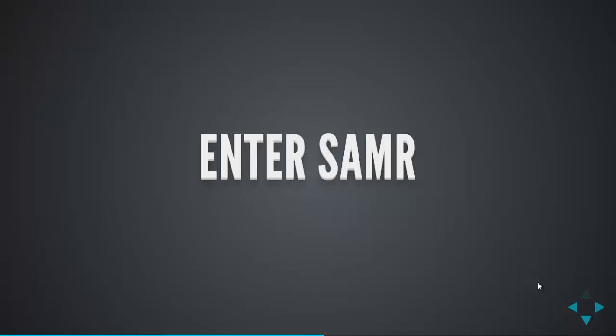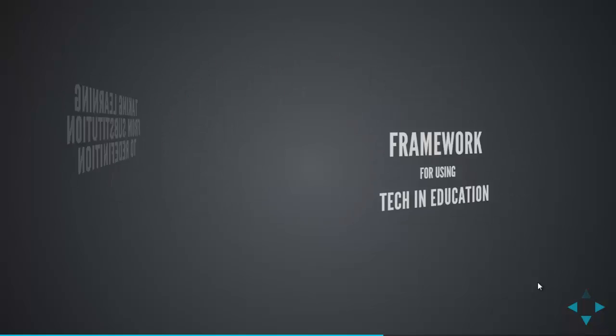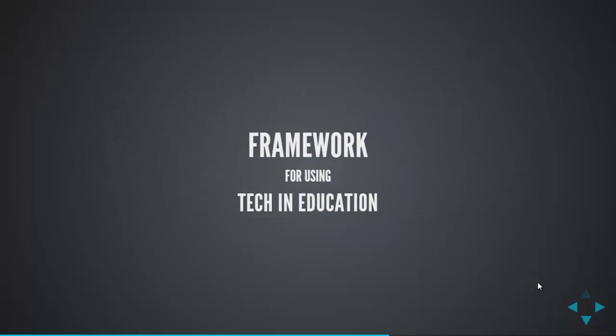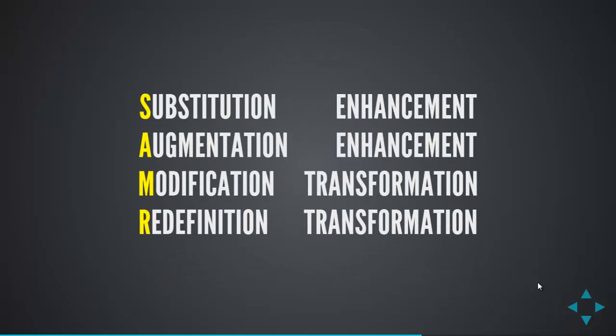It's a framework which is broken down into four different sections, the S, the A, the M, the R. And with SAMR, what it does is take you from the introductory level of substitution right through to redefinition. So, when we're looking at that, the substitution level, which we've sort of talked about already, is substituting one activity for another. Then we have augmentation, modification, and then redefinition.